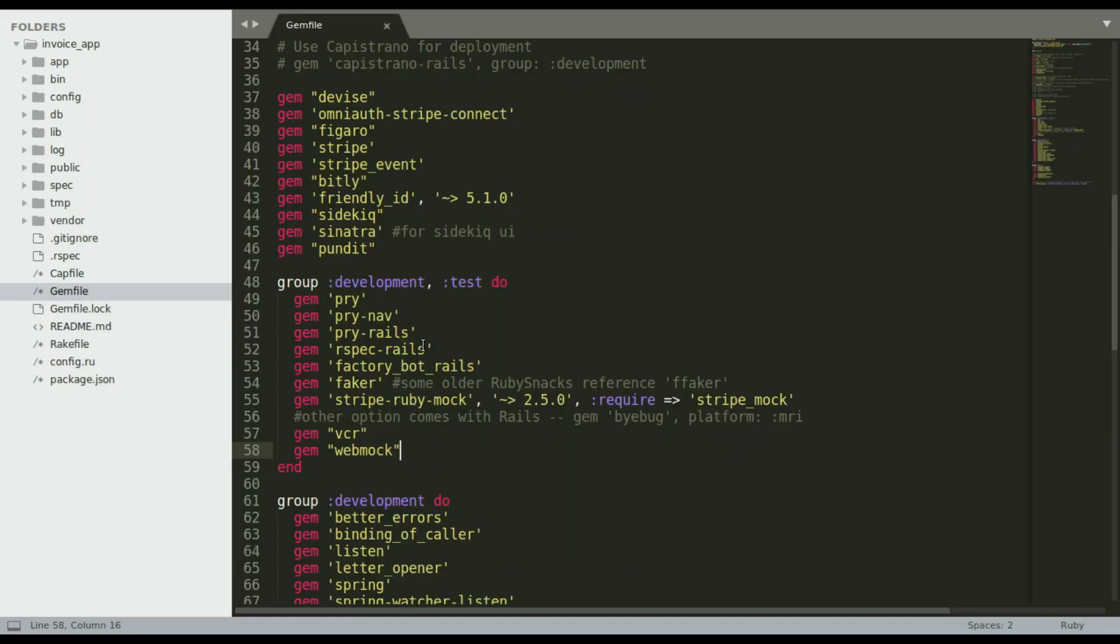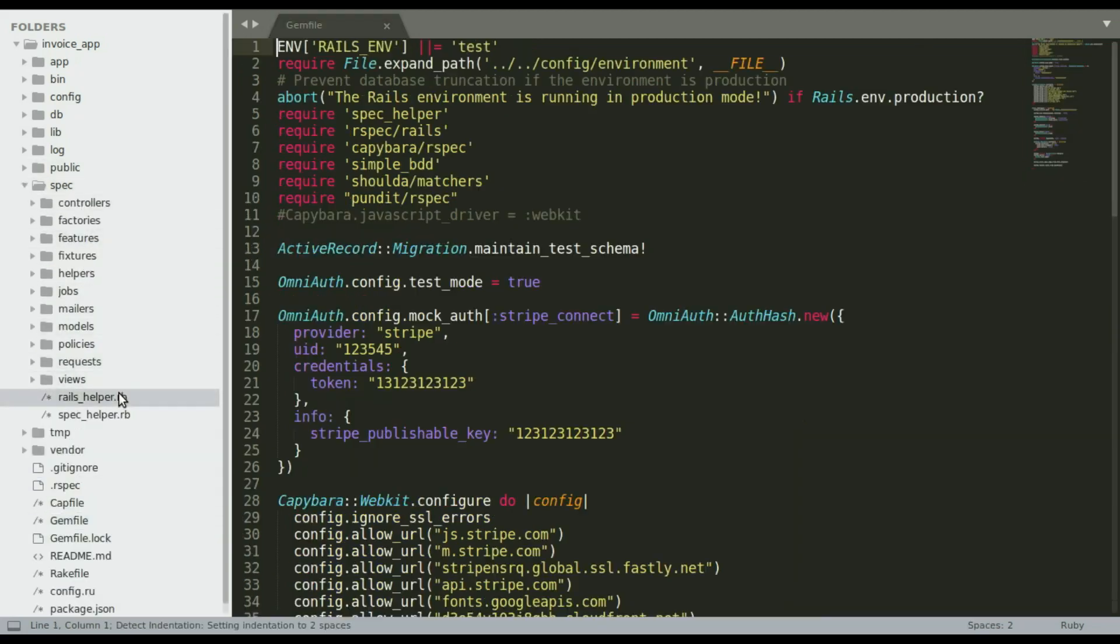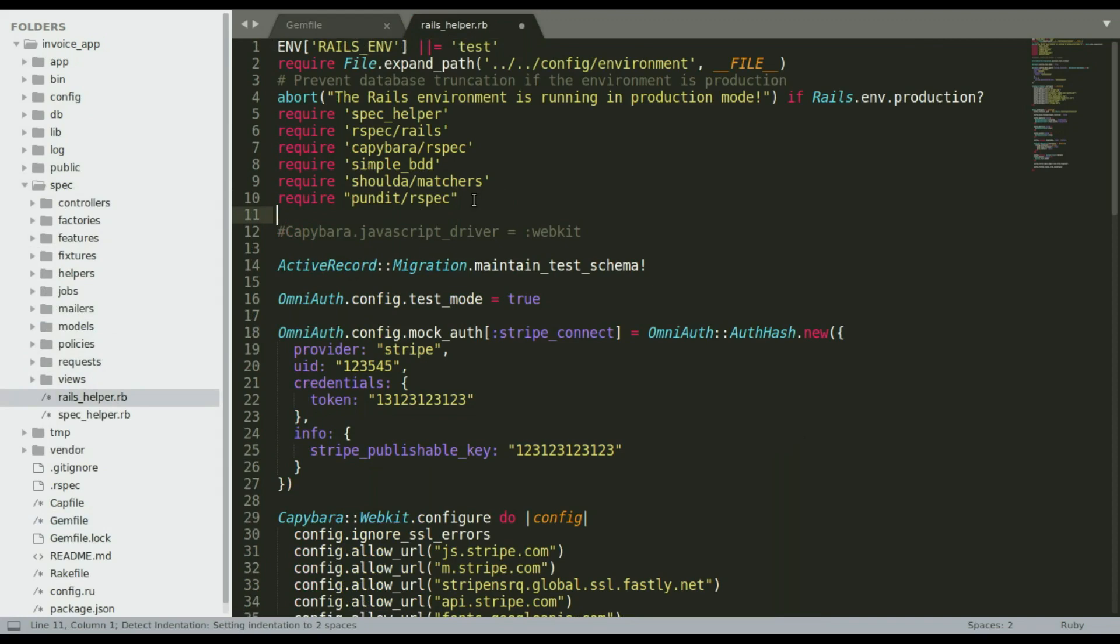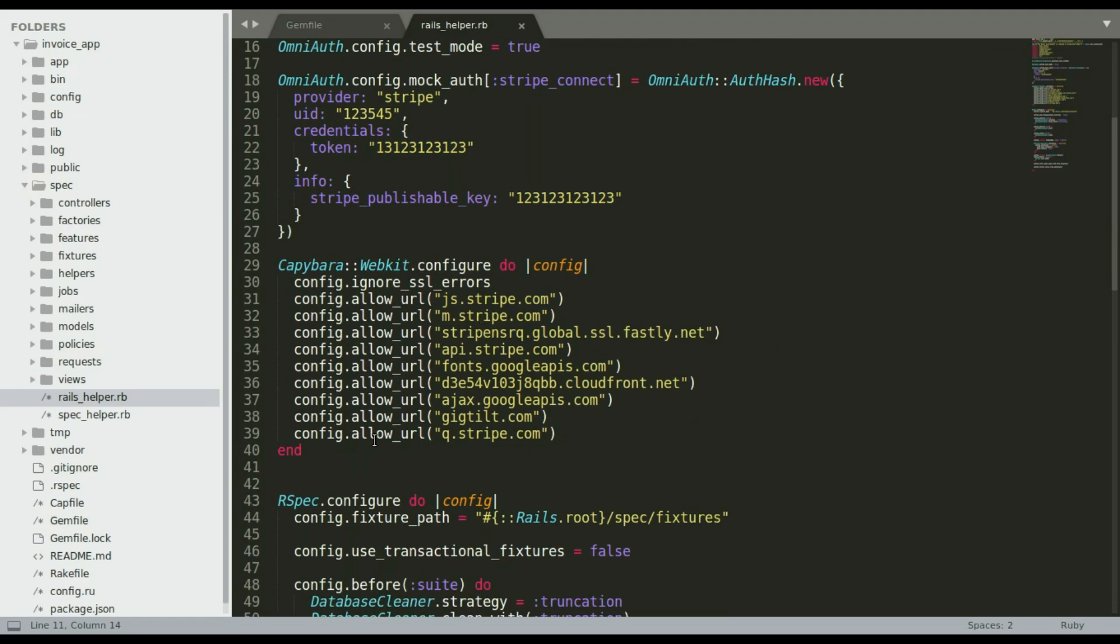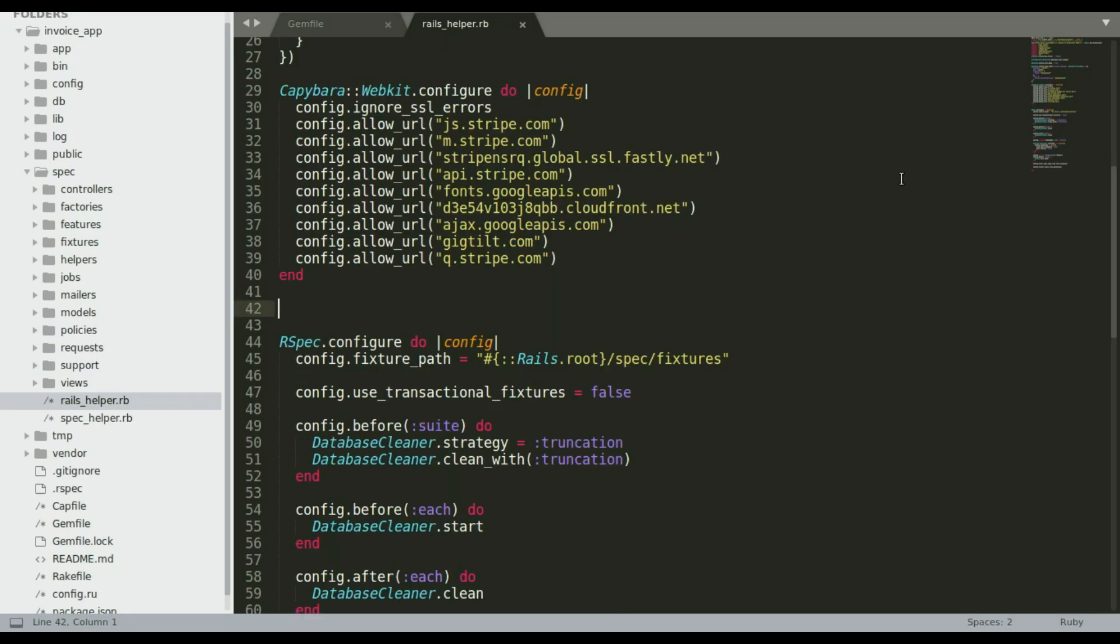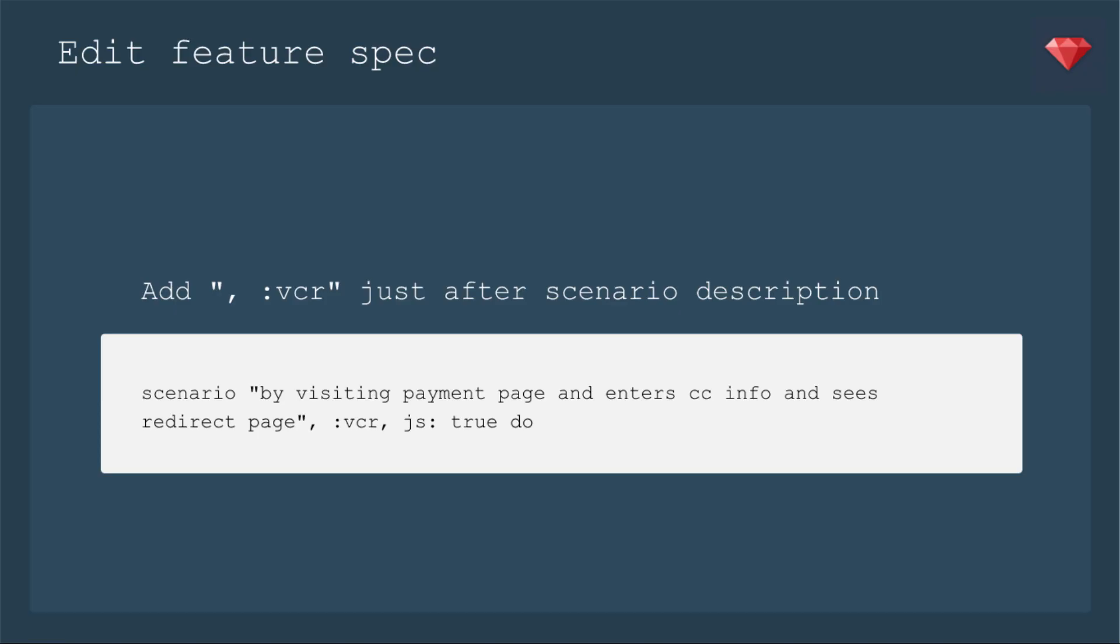Now let's go to spec and then our Rails helper. And let's add the require VCR. And then I'm going to scroll on down to right above our spec config here to put that new configuration. And there we are. So let's save that.